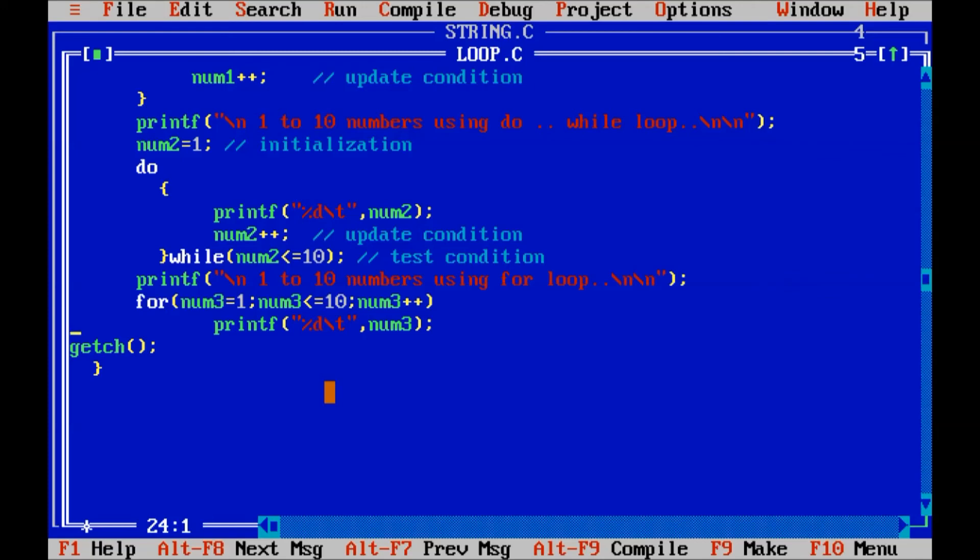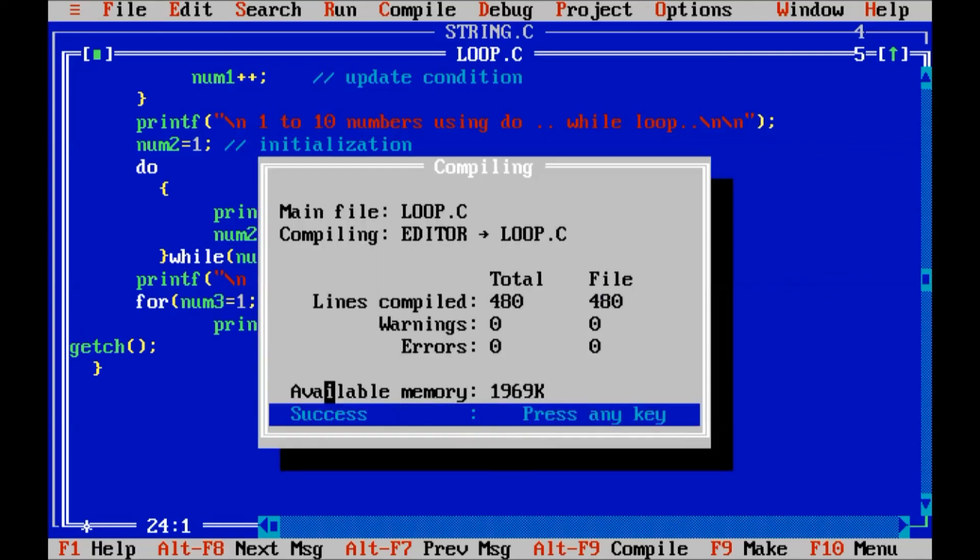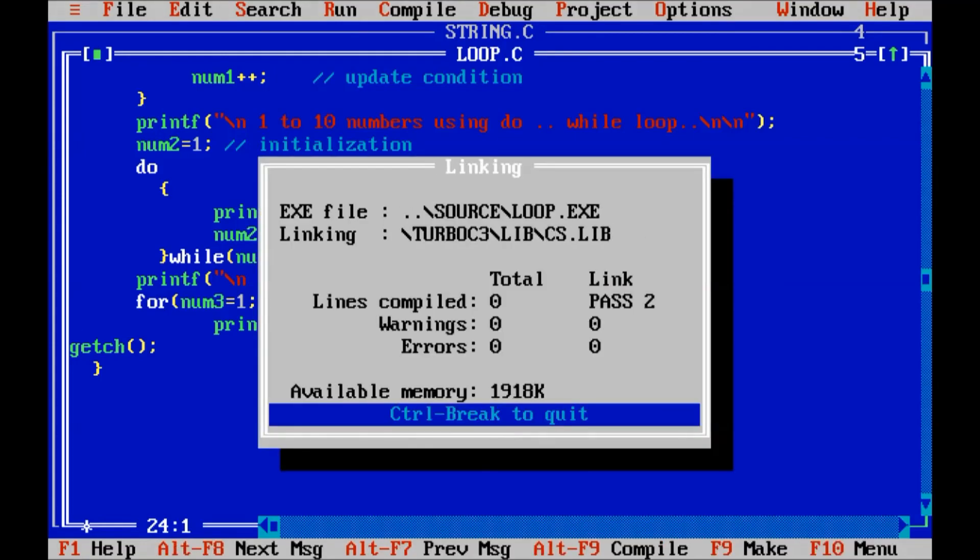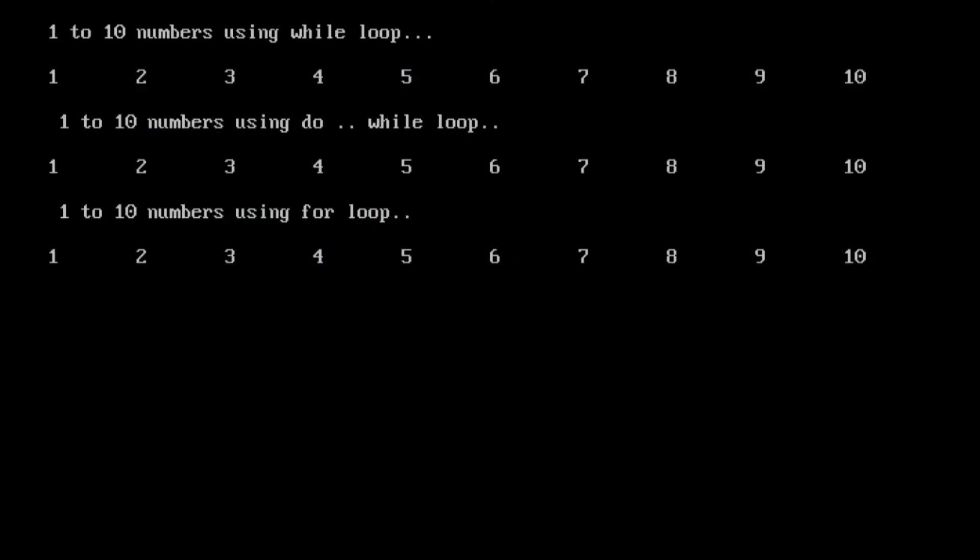Then, compile the program. Alt F9. Execute the program. So, you can see. By using for loop. 1 to 10 numbers. We have displayed here. In the same program. We can see the use of while loop. Do while loop. And for loop.